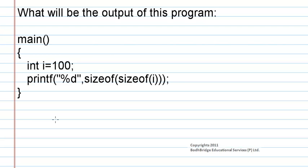What will be the output of this program? main, int i is equal to hundred, printf %d, sizeof sizeof i.